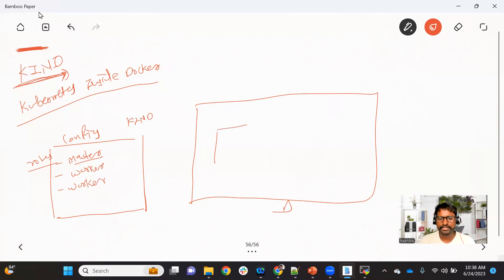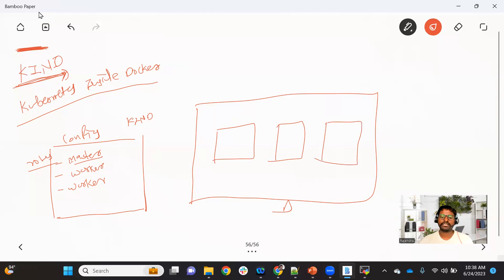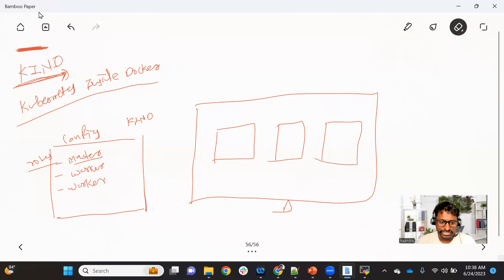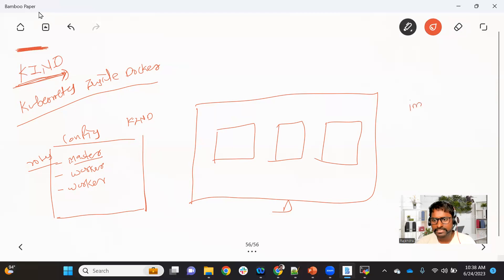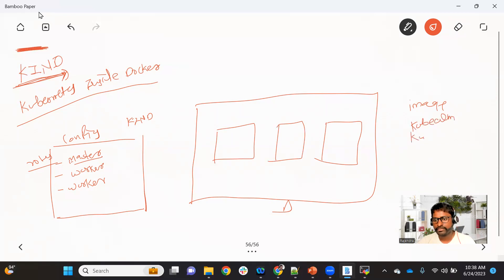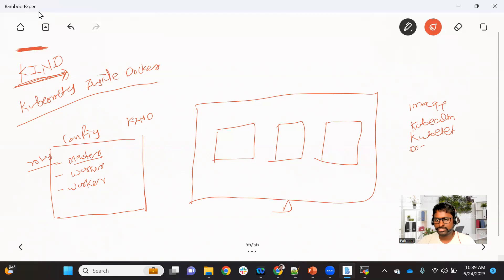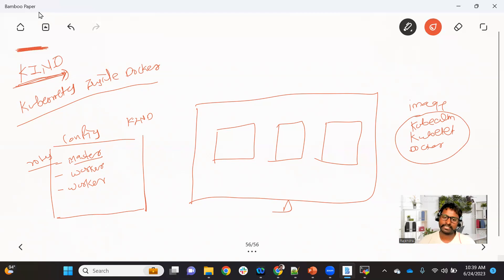When we give this file as input to the KIND utility, it will create those many containers. Let's say we want a three-node cluster — it will create three containers. To create a container we need an image. The Kubernetes community has created an image that contains all the necessary components: kubeadm, kubelet, Docker — all these tools are already part of this image.